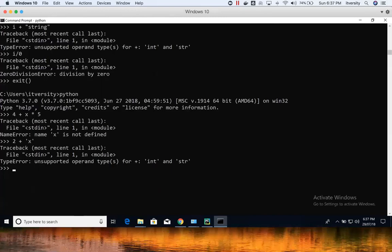We can use try/except to catch these errors. If an error or exception happens and you want to take a particular action, you can use try/except. So I'm using a while True loop that keeps iterating until there's an exit point. The try block is where you write the code to attempt.